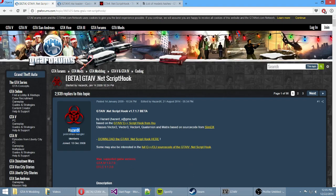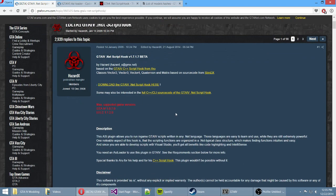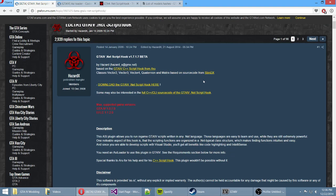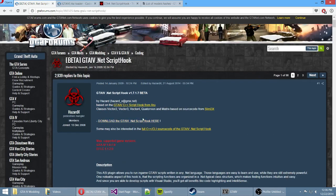HazardX, the creator of this GTA 4 .NET script hook, really deserves a lot of credit. When I first saw this I was like, oh my god, I can write scripts using C-Sharp, my favorite language. I have been developing projects with C-Sharp for over 6 years now - it's just a really awesome language, and that's why I really like his .NET script hook.